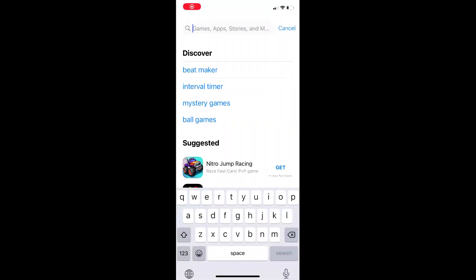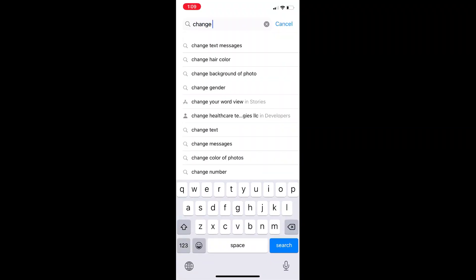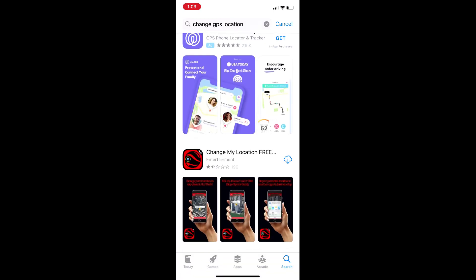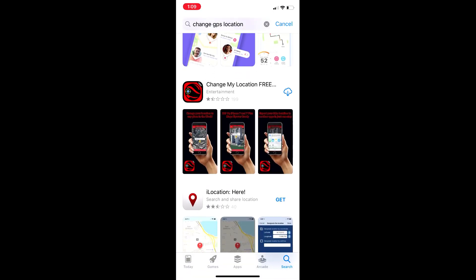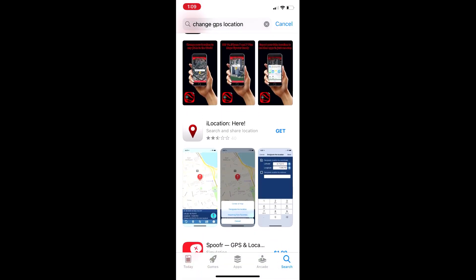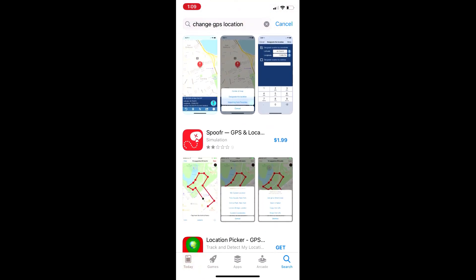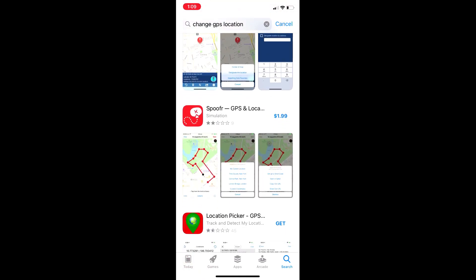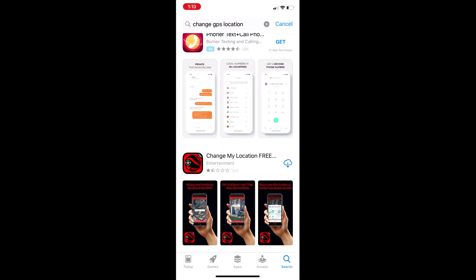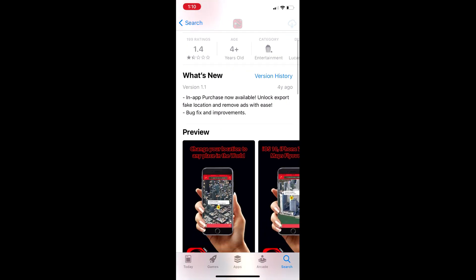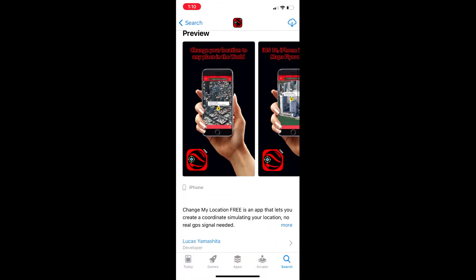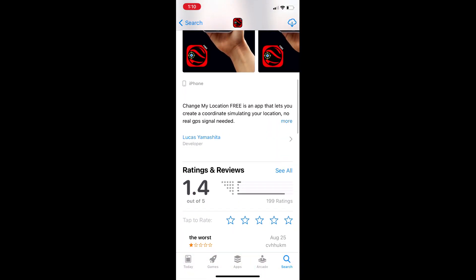iPhone takes user privacy so seriously that on the App Store there are a few apps that claim to change location on an iPhone, but they hardly work — they'll just display some advertisements and nothing else. Do check the ratings and reviews before downloading or purchasing these apps.